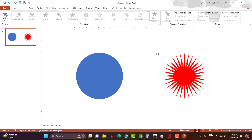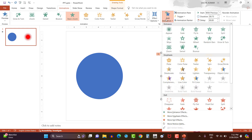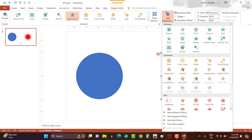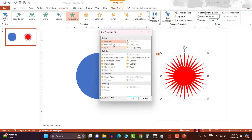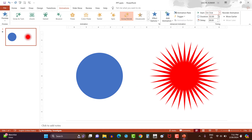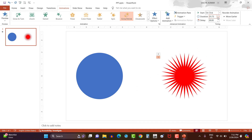Now add one more animation to the star shape. Again click add animation, then more emphasize effect. Here select grow shrink option. Now change the duration to 1.5 seconds. Delay the animation by 0.25 seconds and select animation with previous option.